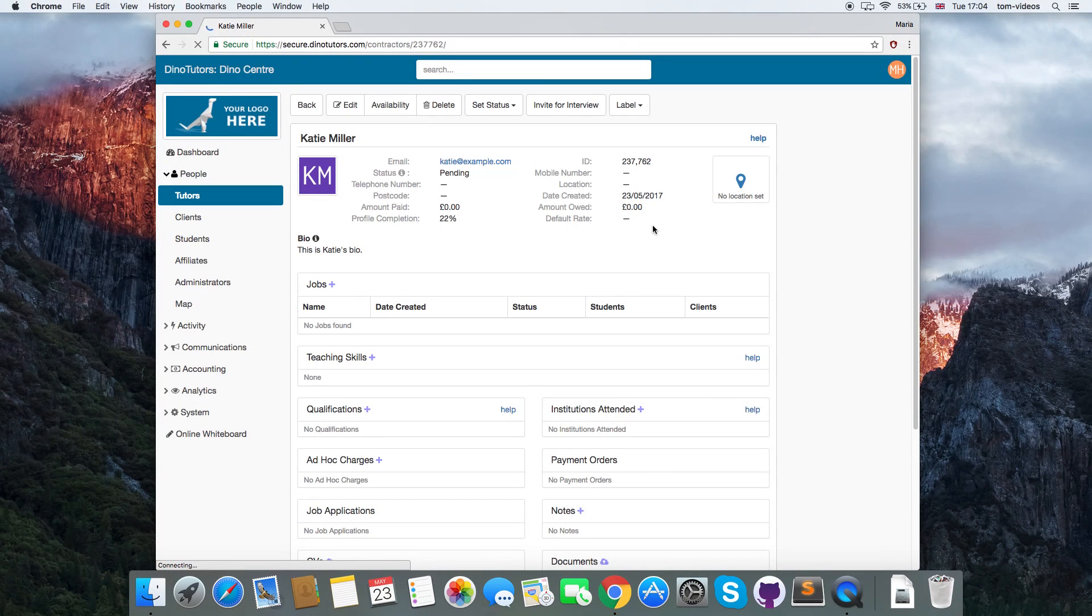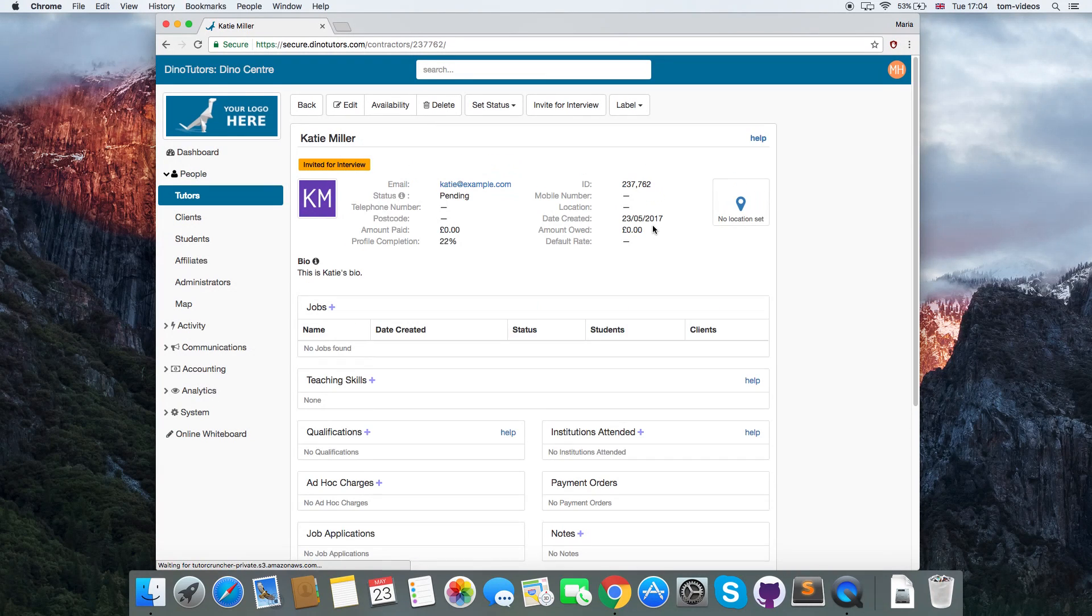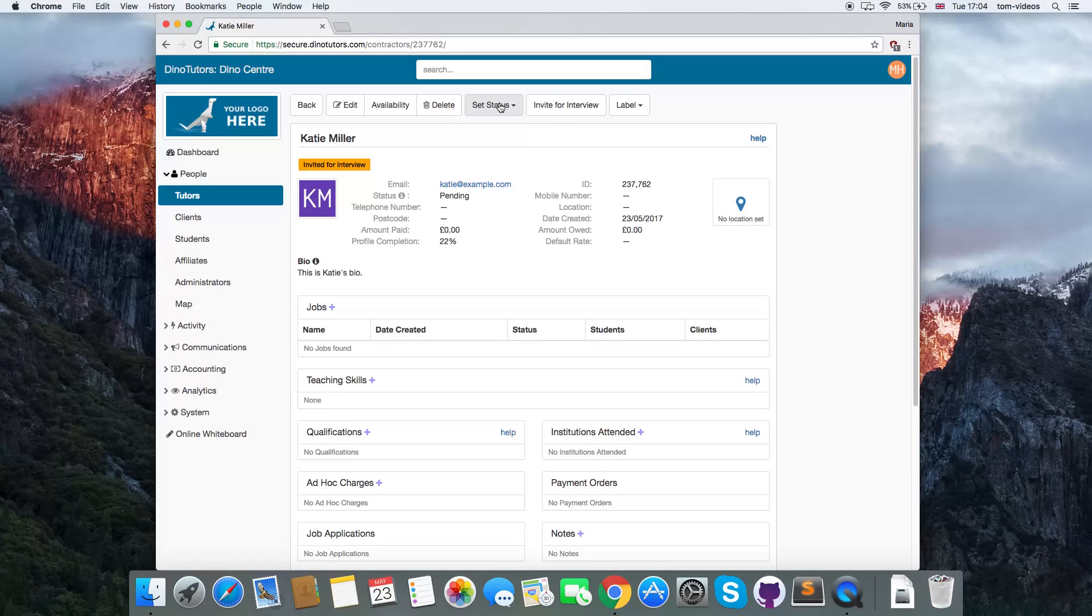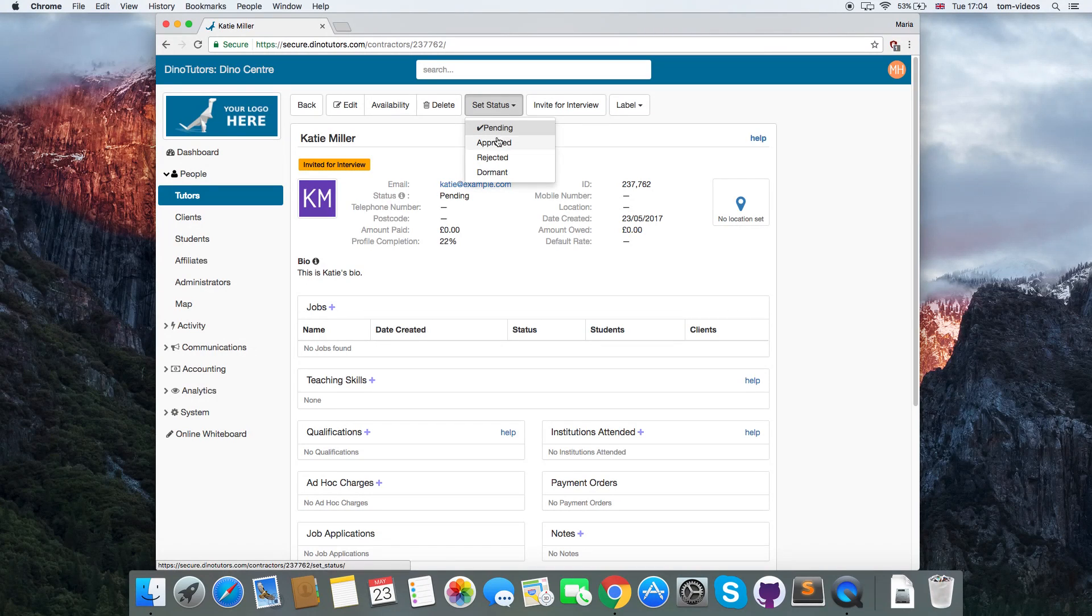You can change their status to Approved. This means they can now apply for jobs.